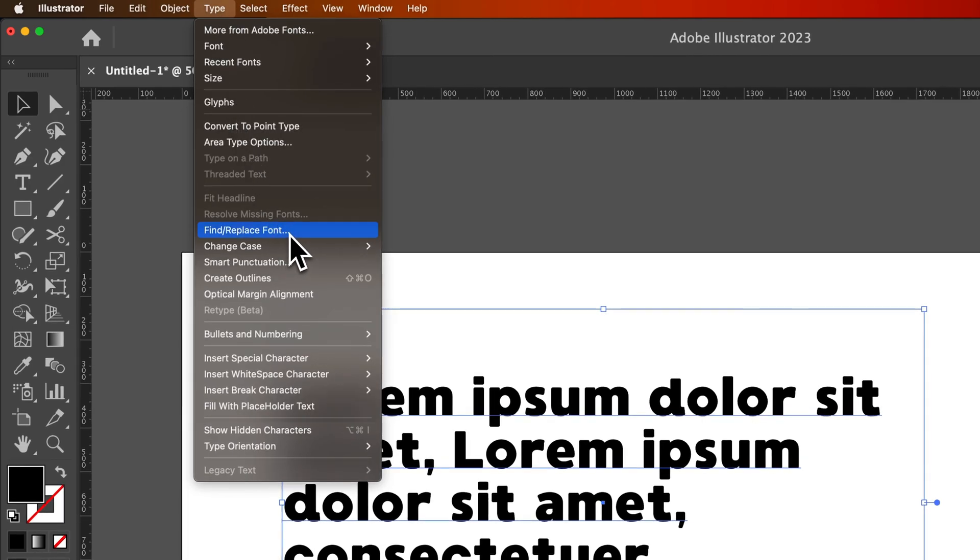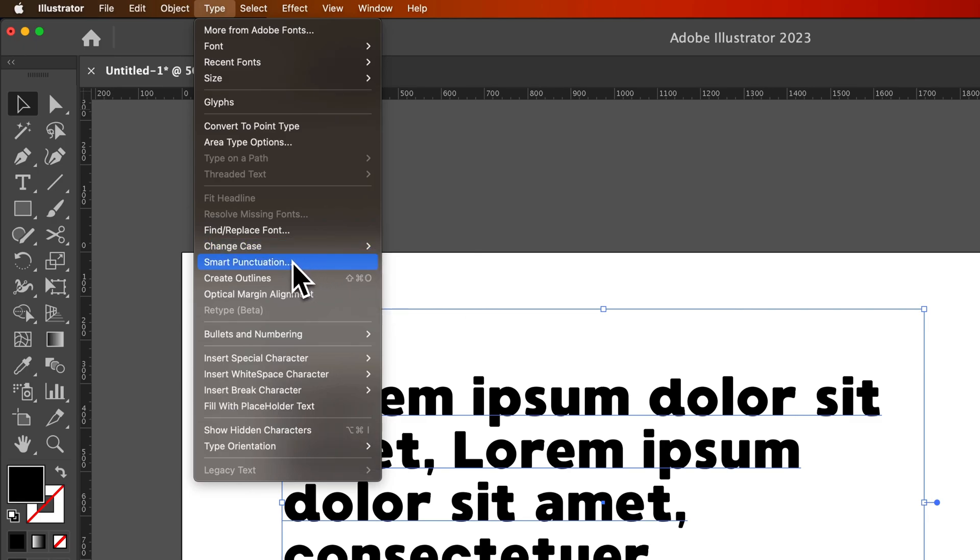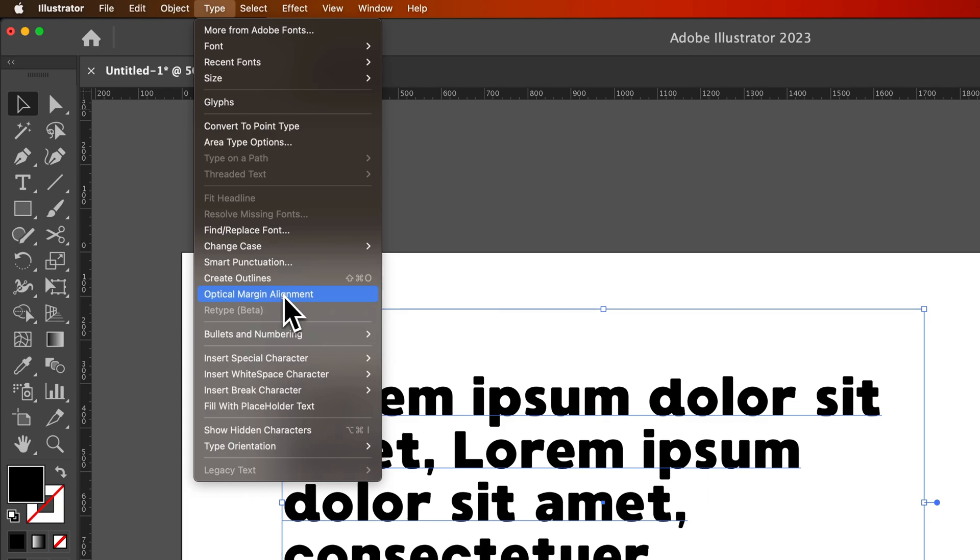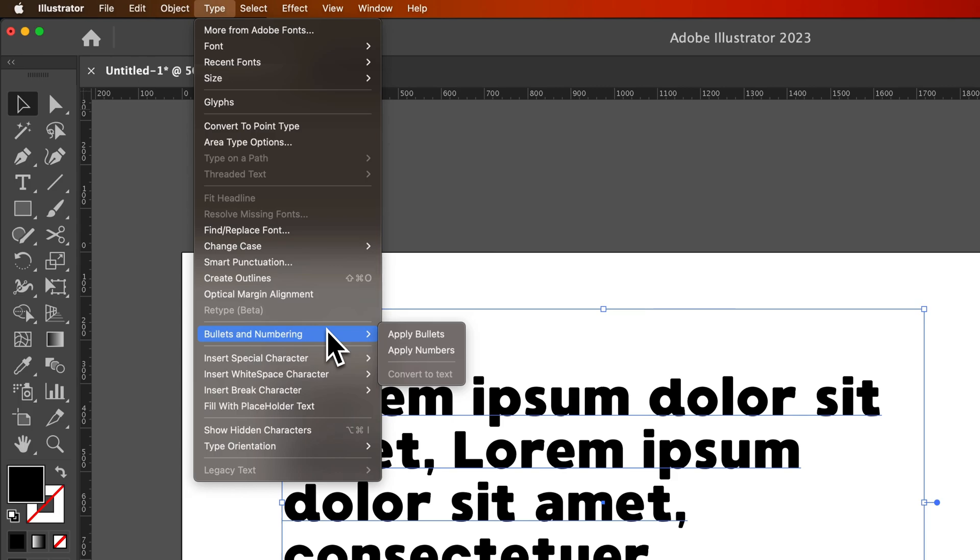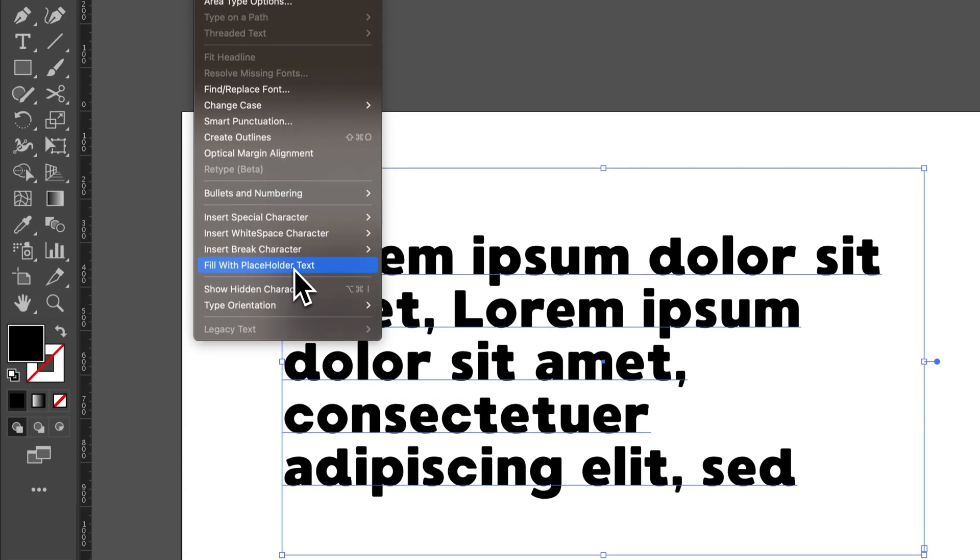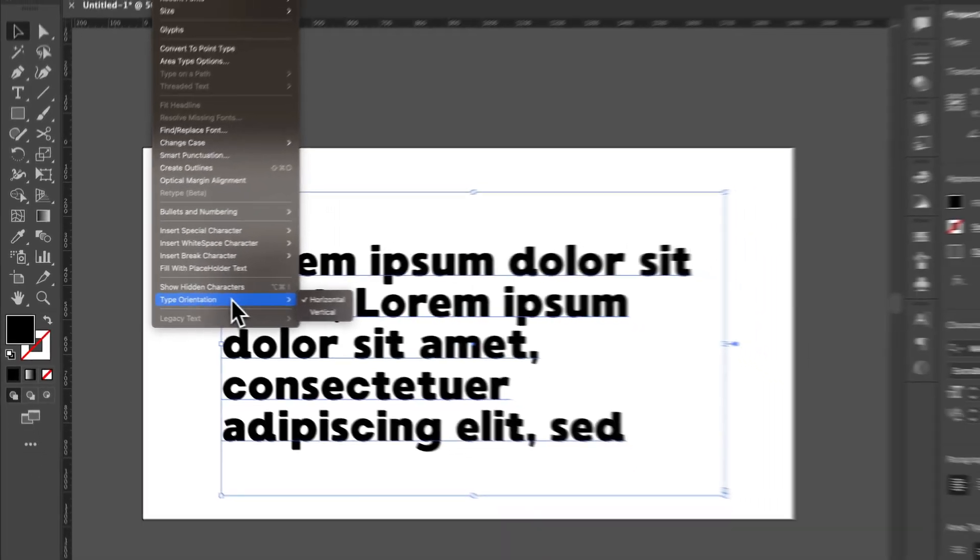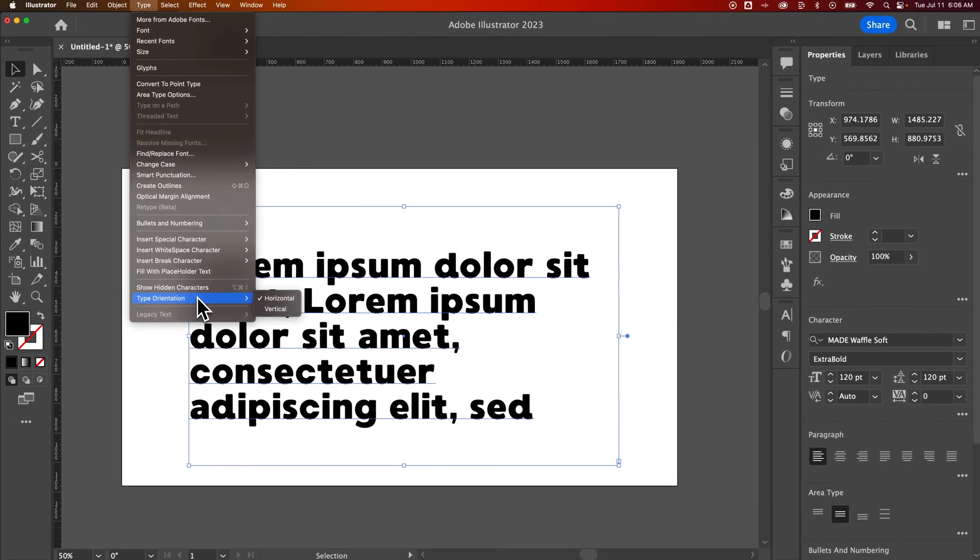We have find and replace. So we can find and replace fonts in our document. We can change the case. So if you want to change like uppercase, lowercase, title case, you can do that there. We got some smart punctuation options. Create outlines is going to turn your text into shapes - you cannot go back. So unless you know what you're doing with that one, don't worry about doing that. We have optical margin alignment, that's kind of an advanced thing to get things lined up a little bit better. We actually have bullets and numbering. So you can apply bullets to paragraph text and just press the return key to make new bullets, just like you would in any word processor. That's kind of a recent addition. We can also insert special characters. You saw fill with placeholder text earlier, showing hidden characters and also type orientation.